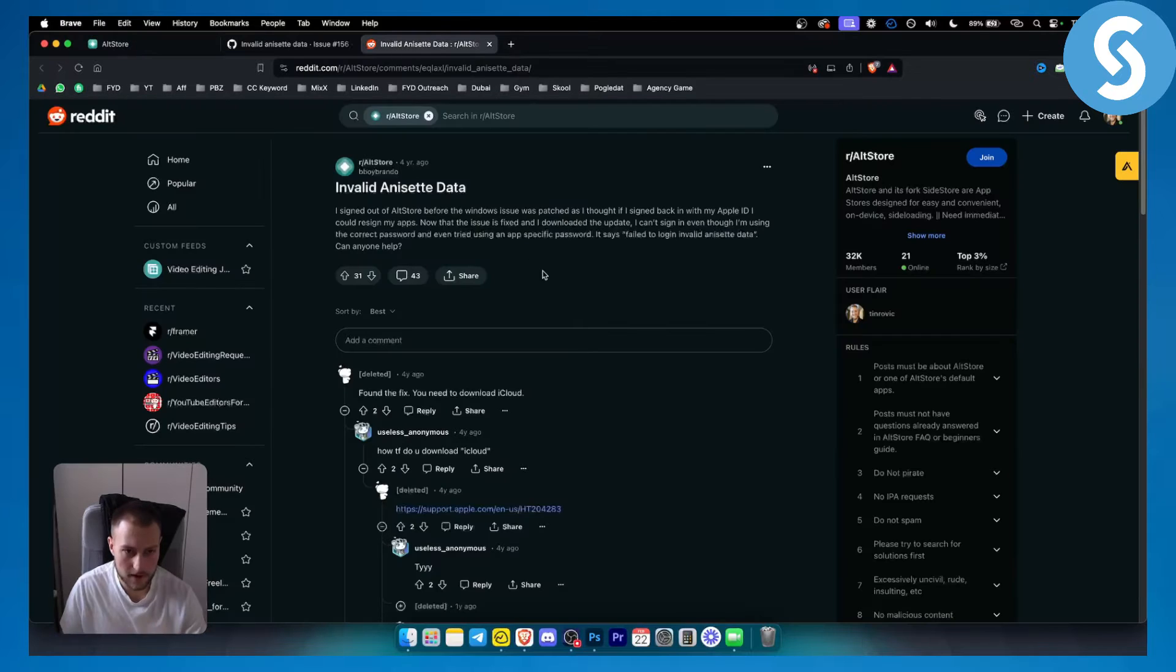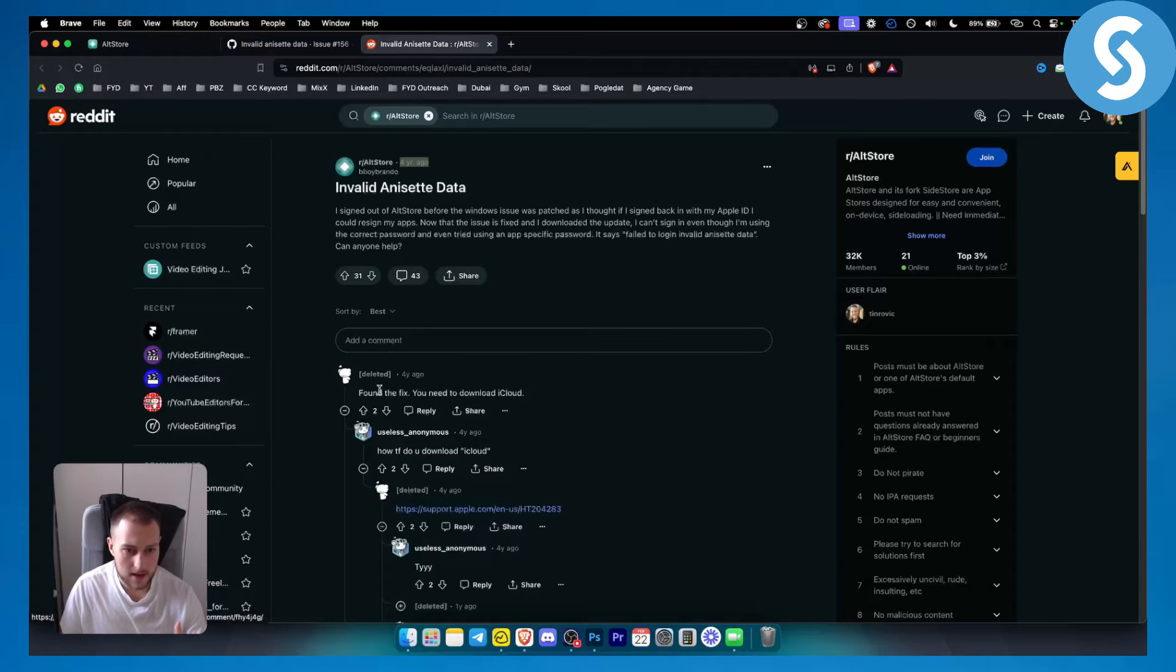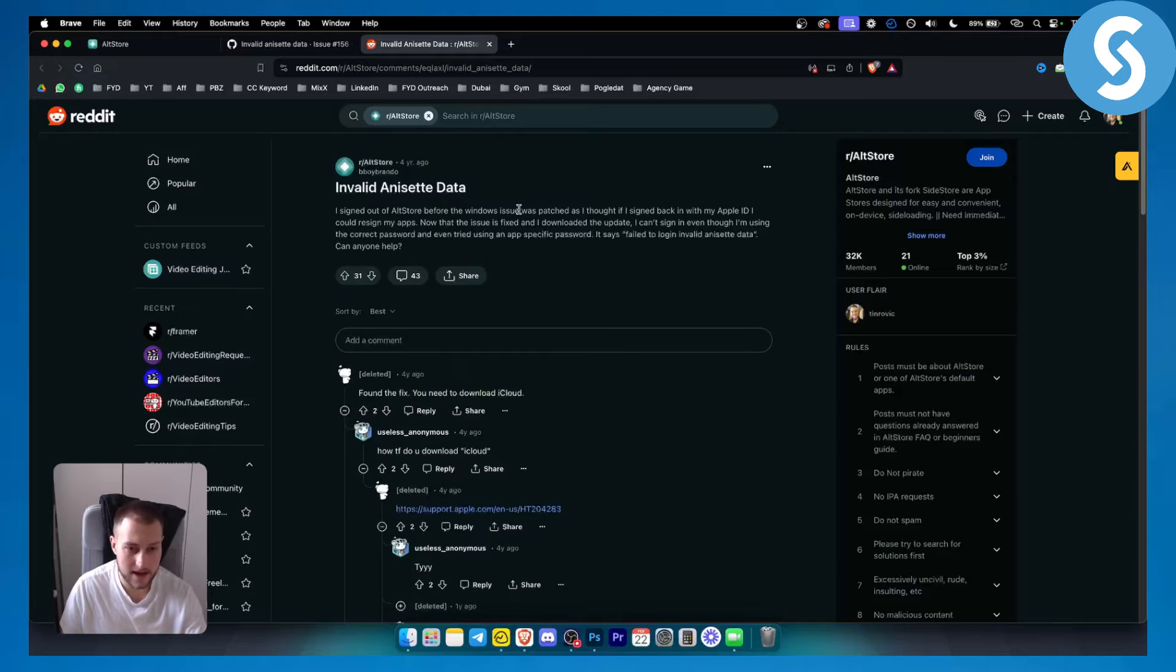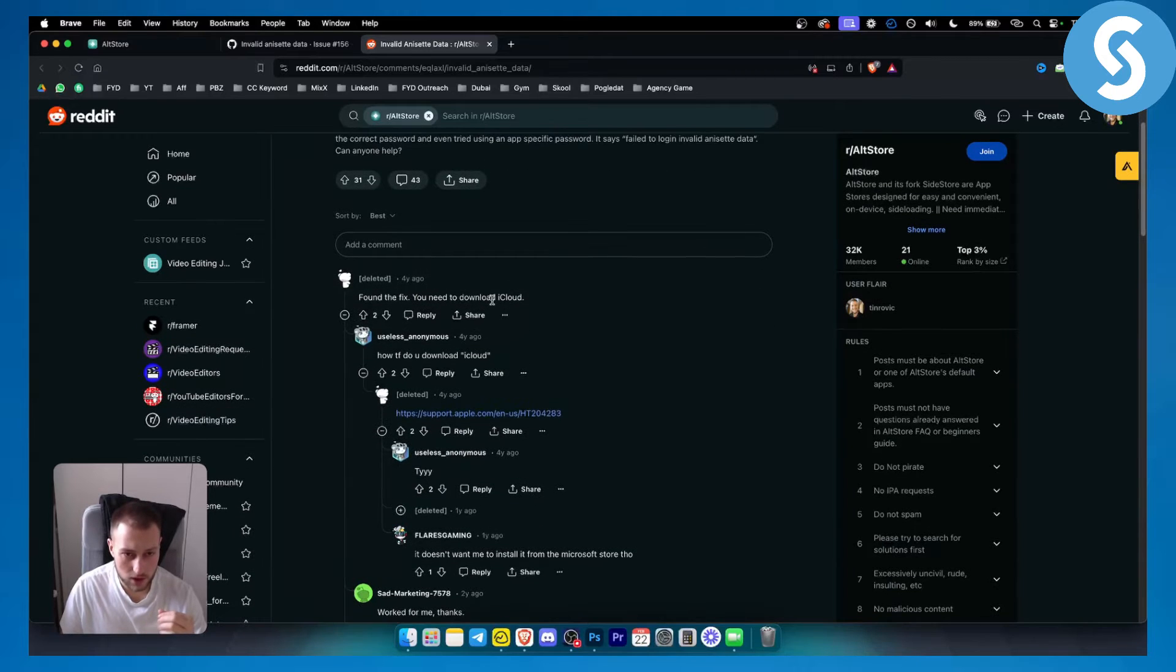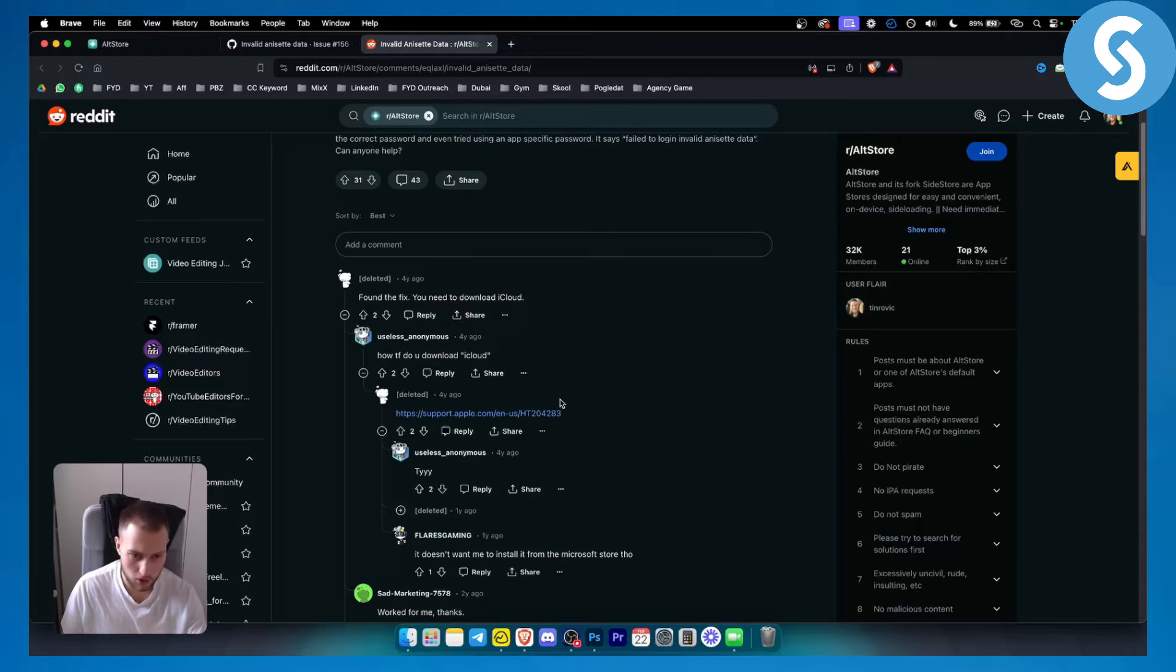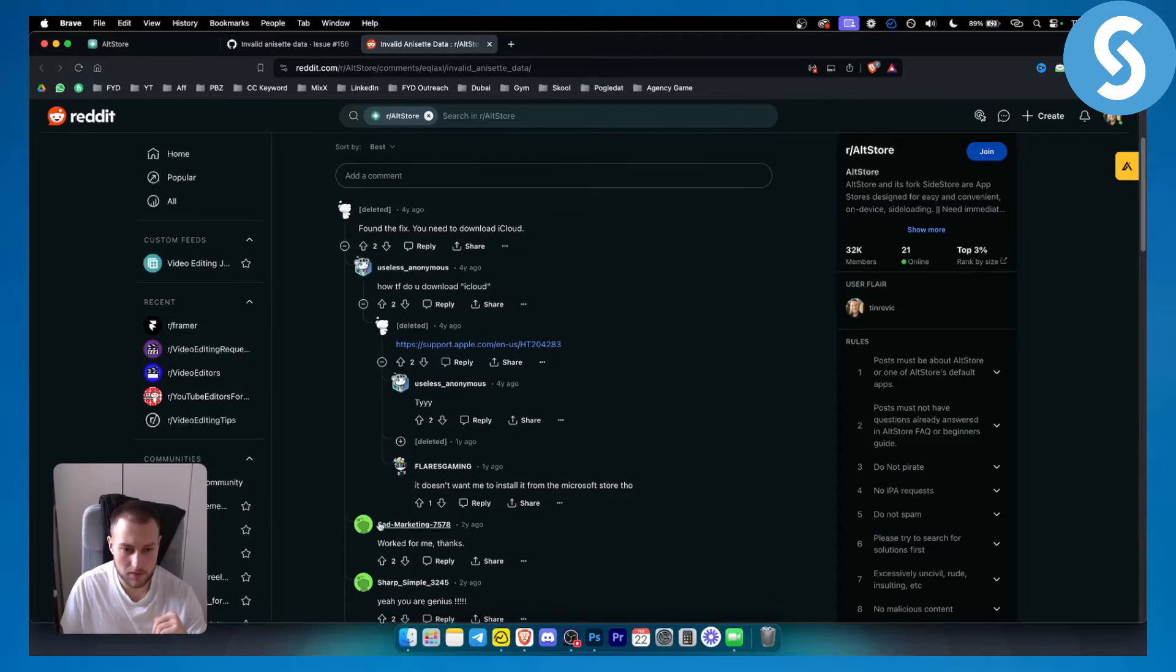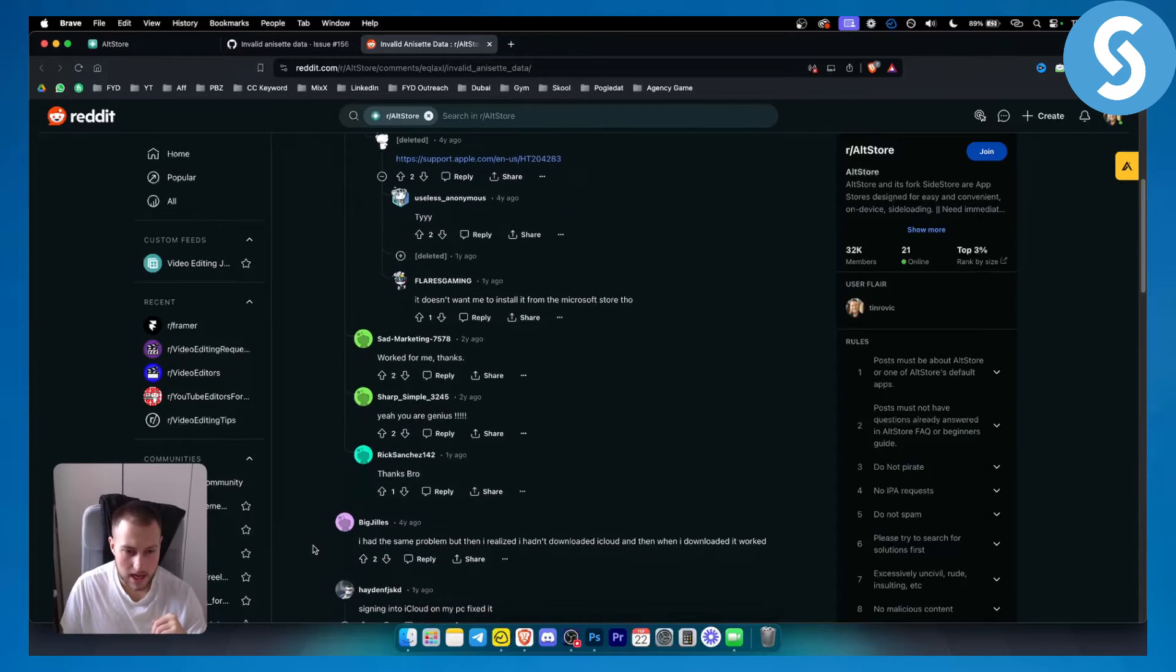Now the first fix, as you can see, this was four years ago, but this is still relevant today, is to download iCloud. If you sign out of your AltStore before the Windows issue and if you have that invalid NSET data, then what you want to do is download iCloud. You can download iCloud from your Apple support or just go to Google and type in iCloud download and that will pretty much work in most cases.